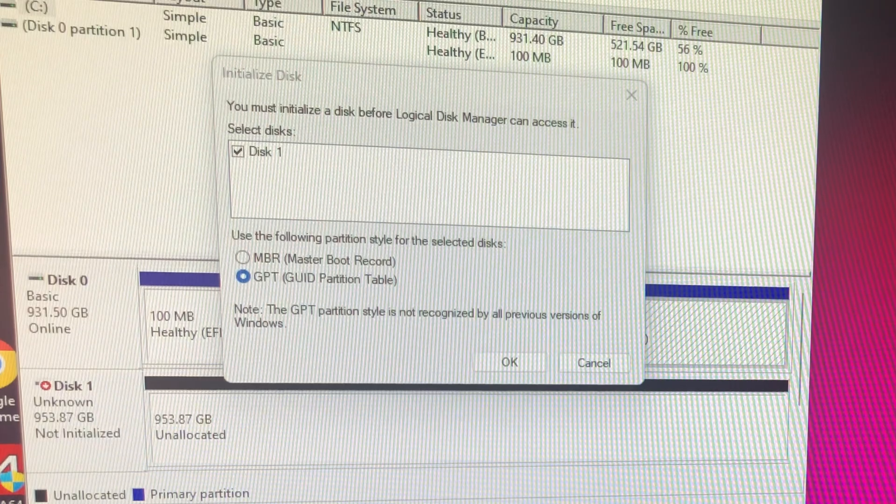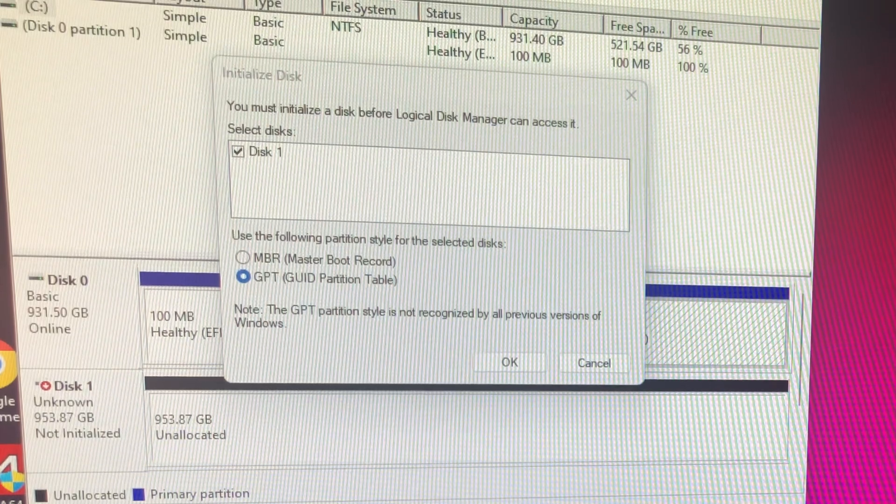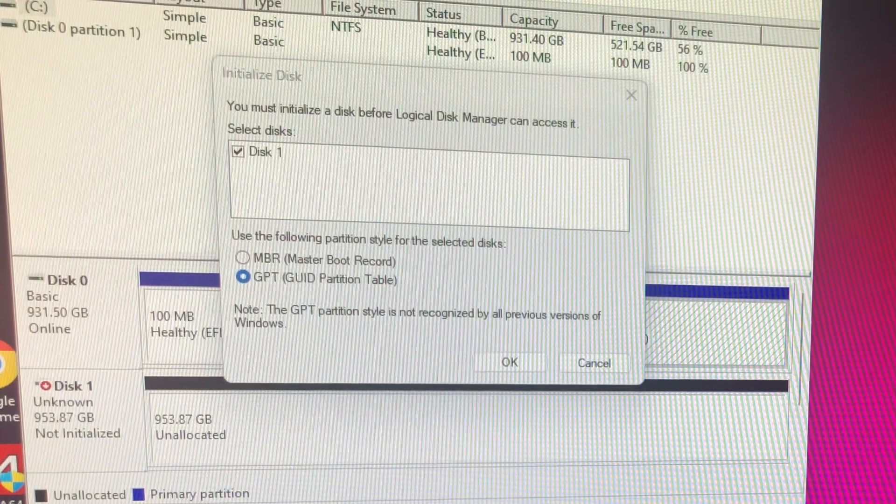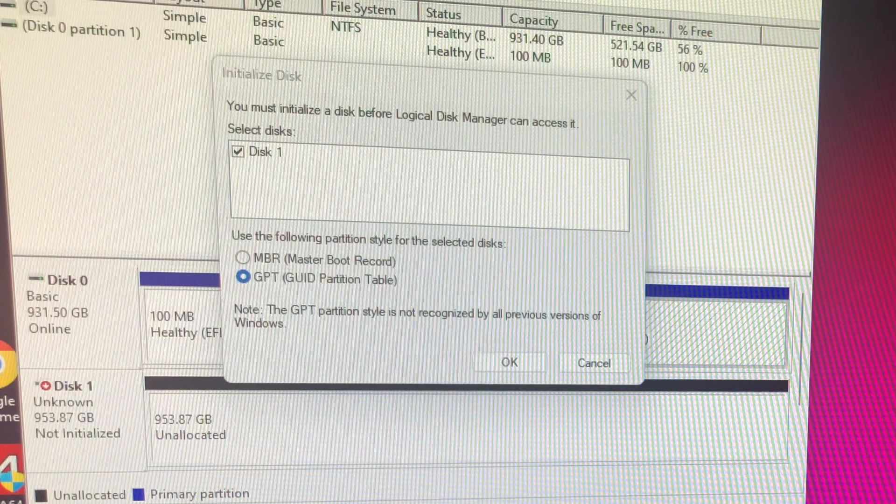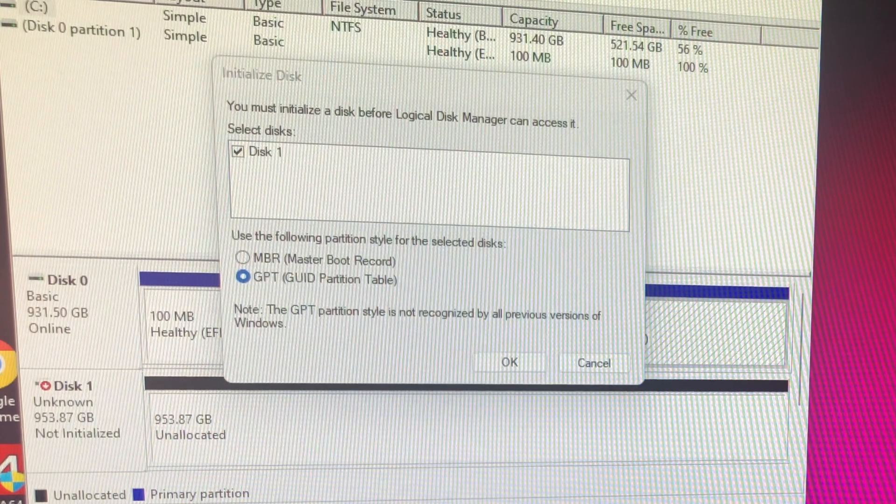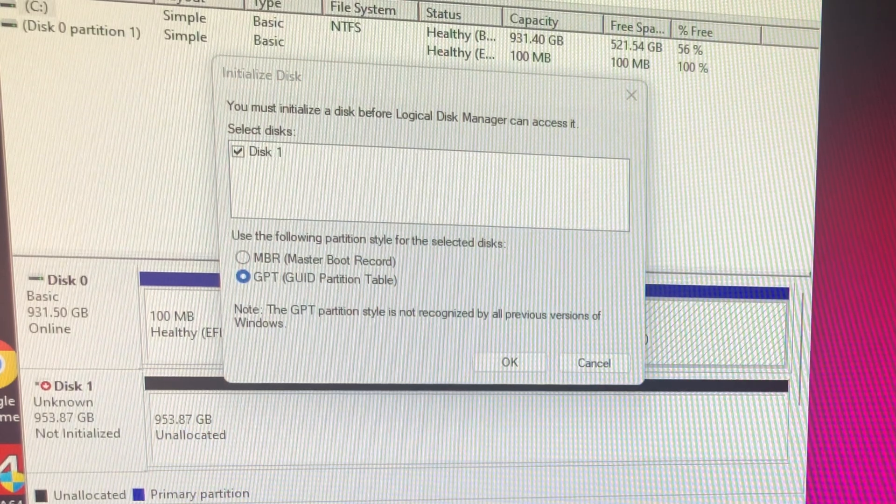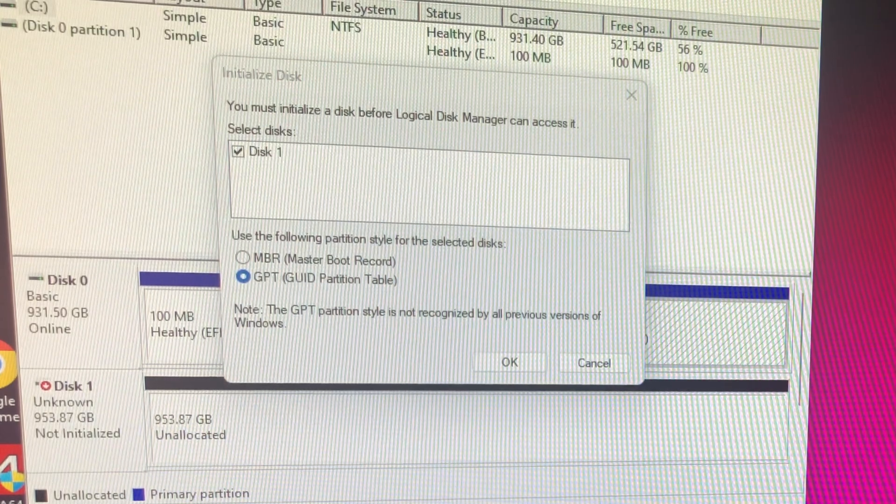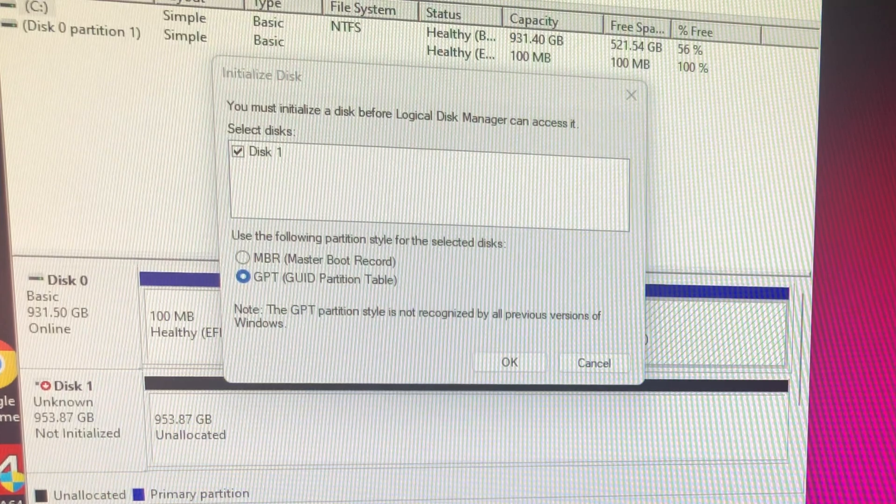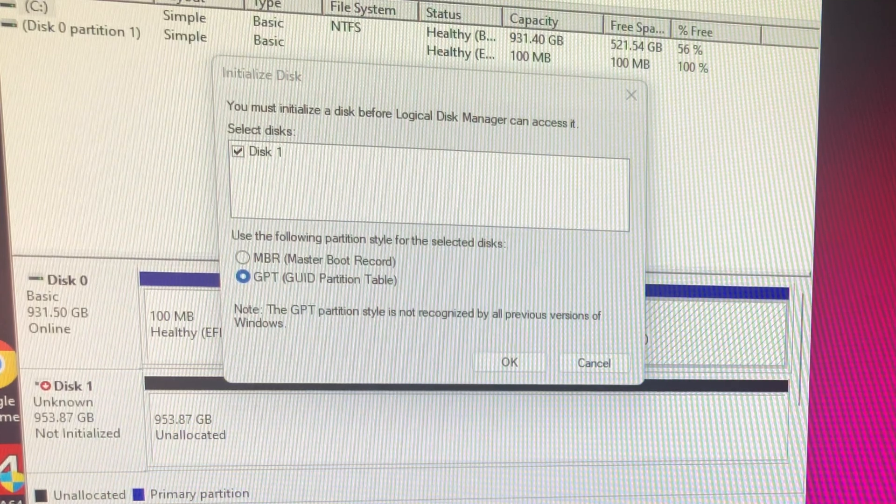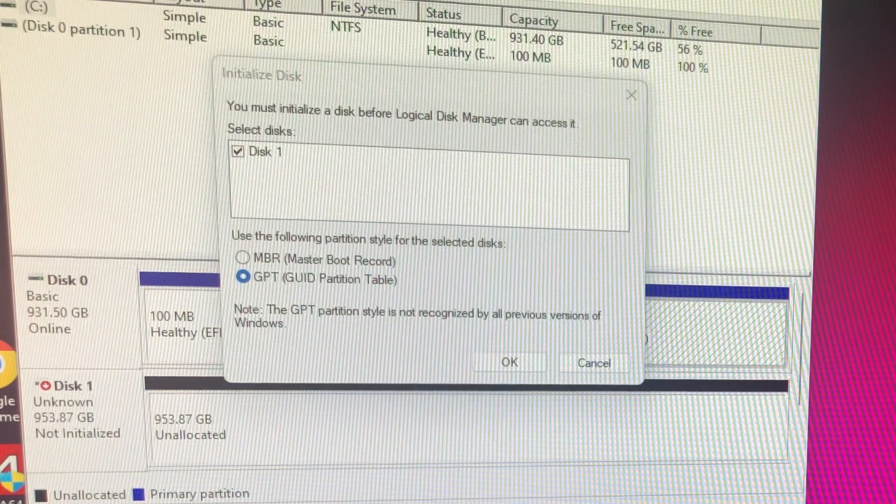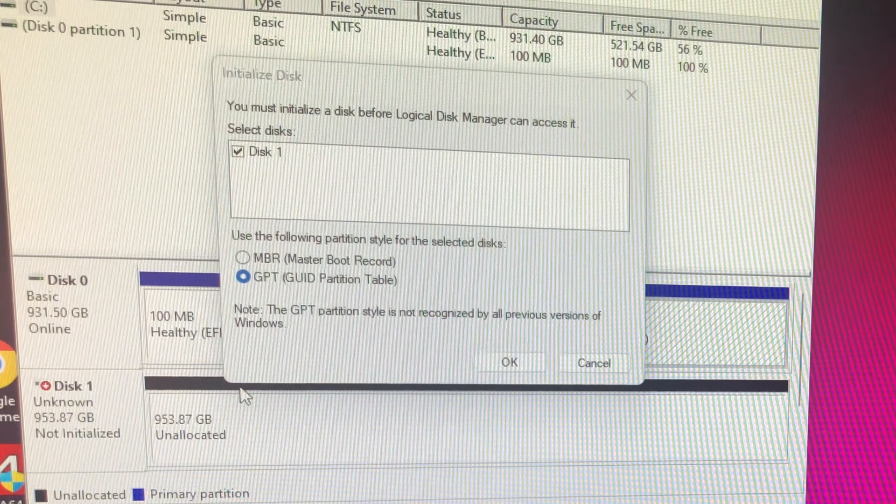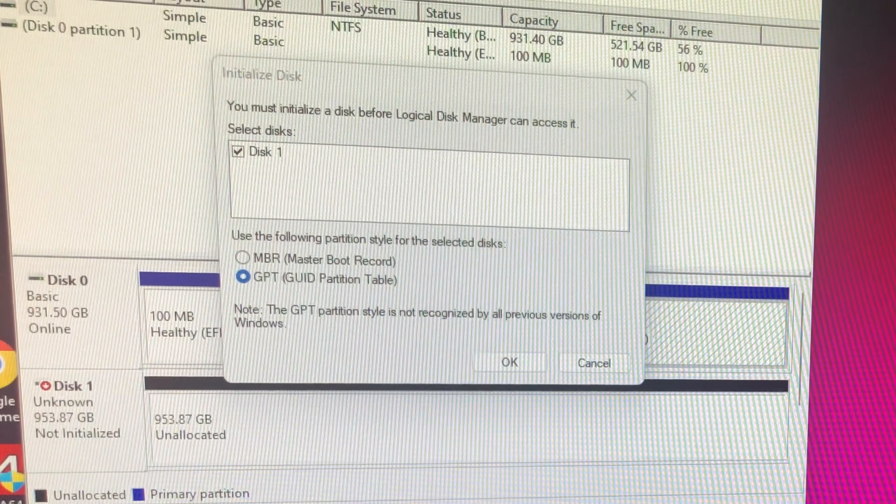GPT is newer, I think it came out about 2006, 2007, somewhere right around there. I don't remember exactly when. And the Master Boot's been out since the 80s. So I am going to initialize it as GPT, and that is my suggestion for newer PCs, newer drives that you're putting in.